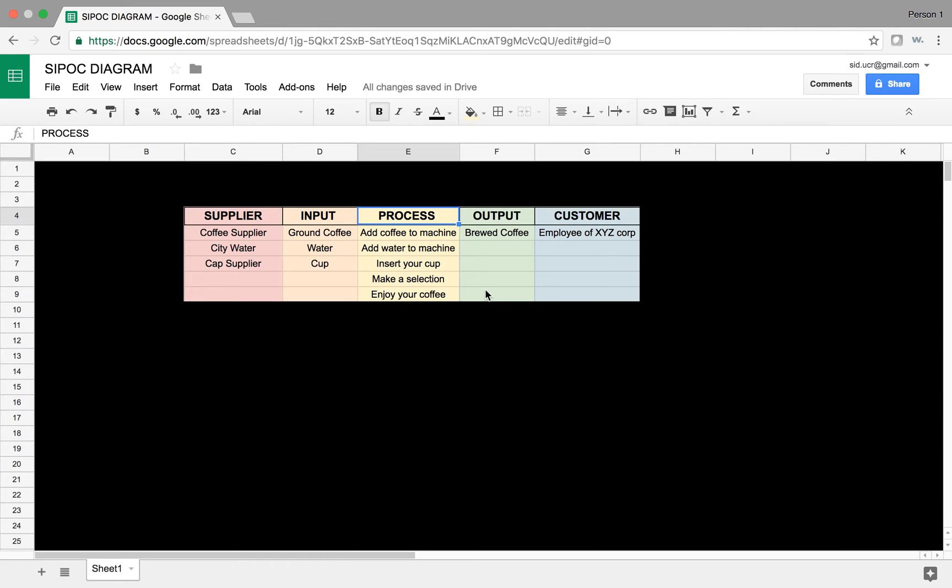So, right in the middle here, we start with the process map. Now, the process map can be very complicated, but in the SIPOC diagram, the process map is about four to six steps. At a high level, describe the process.